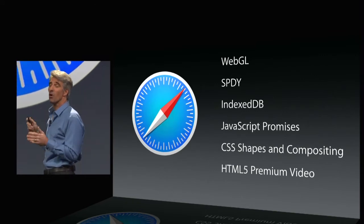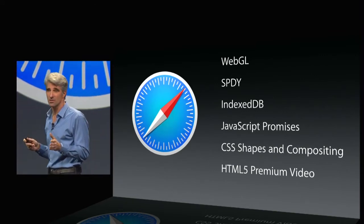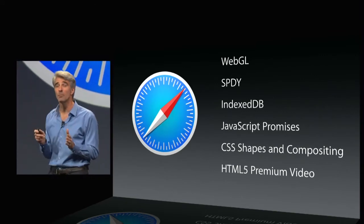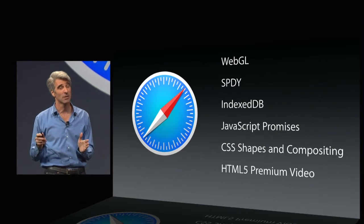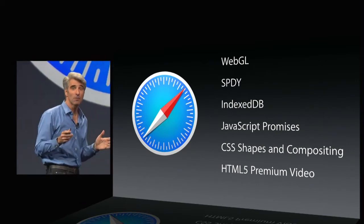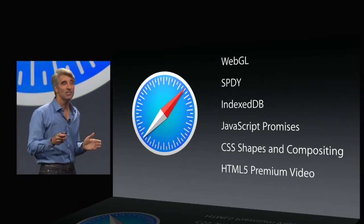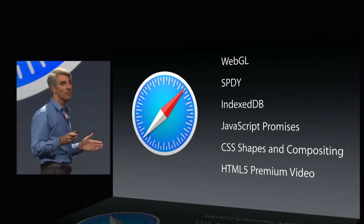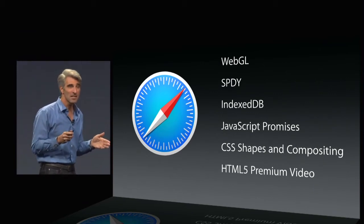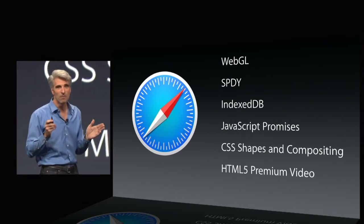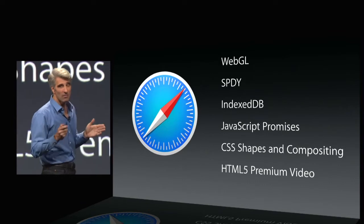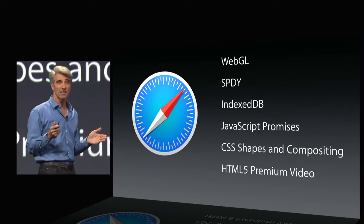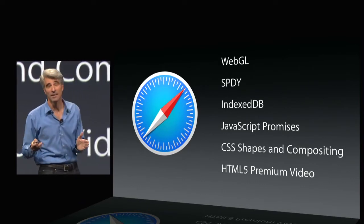Now, Safari is great when it comes to standards. It has WebGL now for super fast 3D graphics. Speedy for efficient networking. And HTML premium video. Now, this enables modern Macs to efficiently stream video from sites like Netflix without a plug-in.